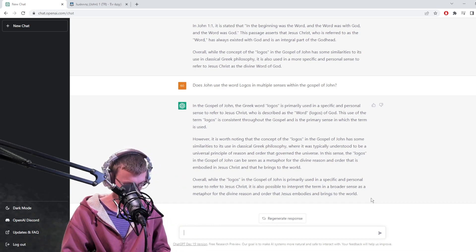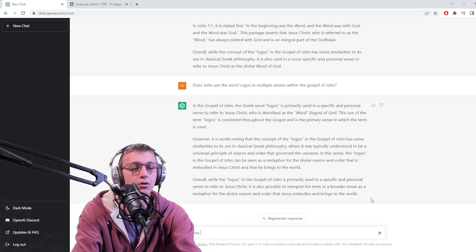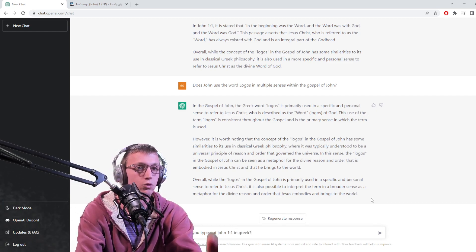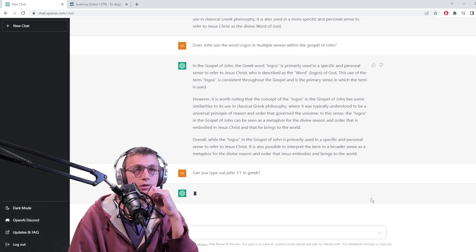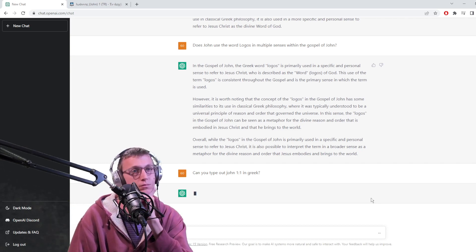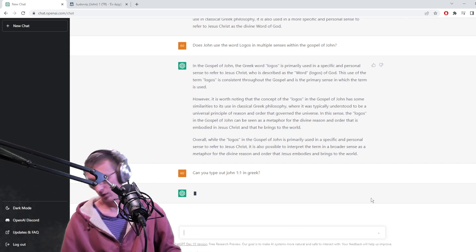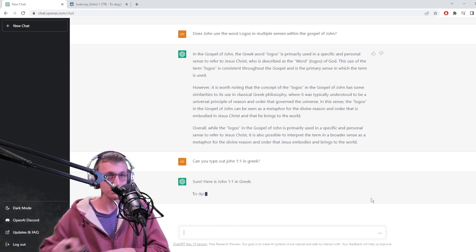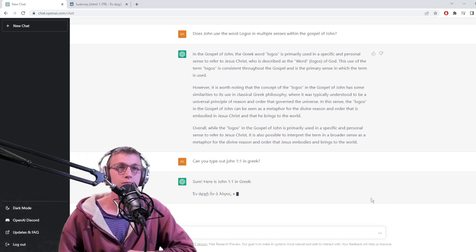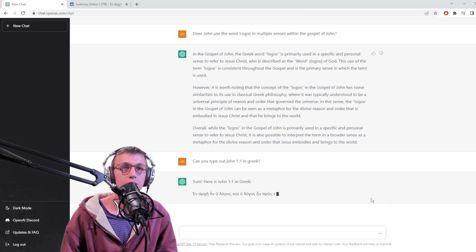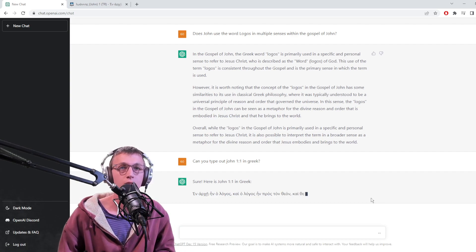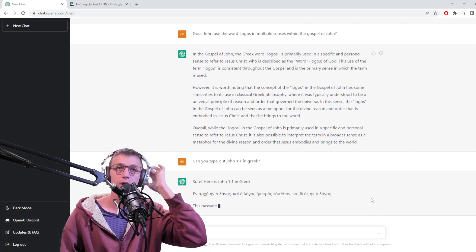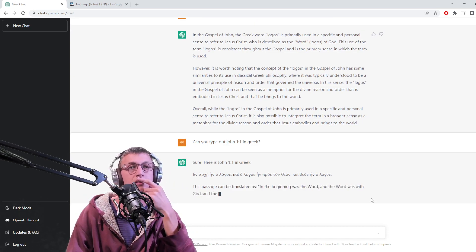Can you type out John 1:1 in Greek? In the beginning was the word, and the word was with God, and God. Cool, I know the translation.